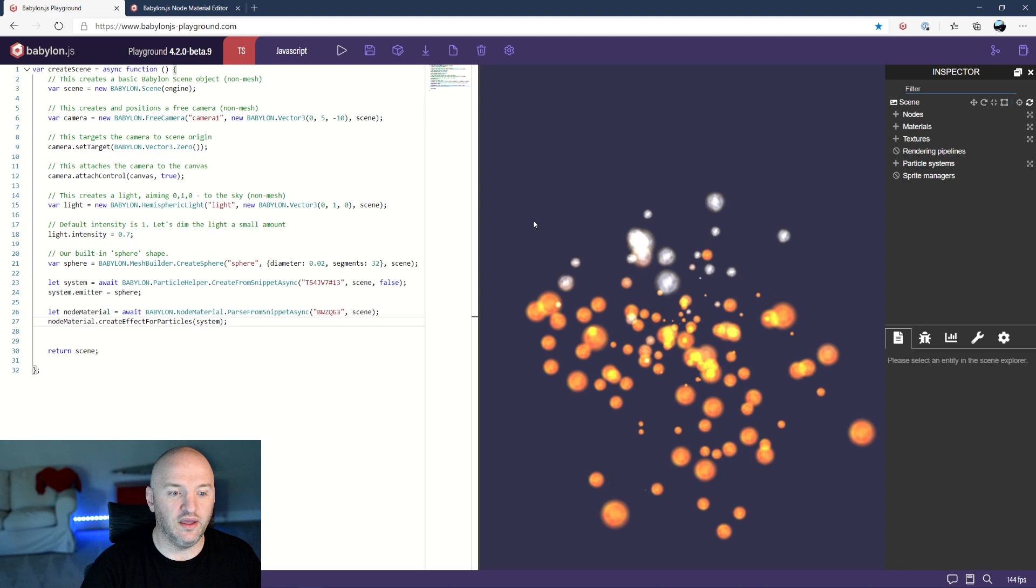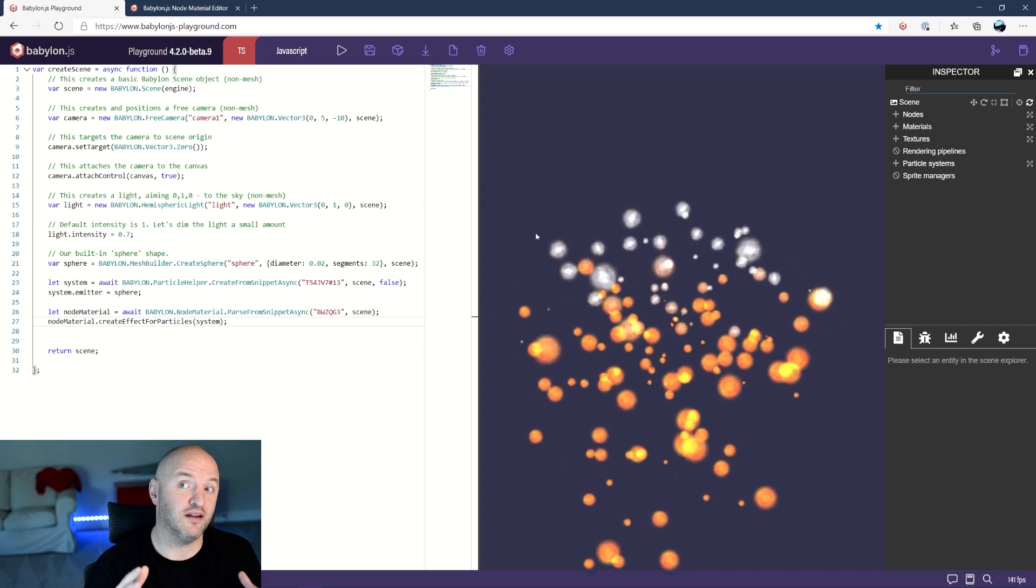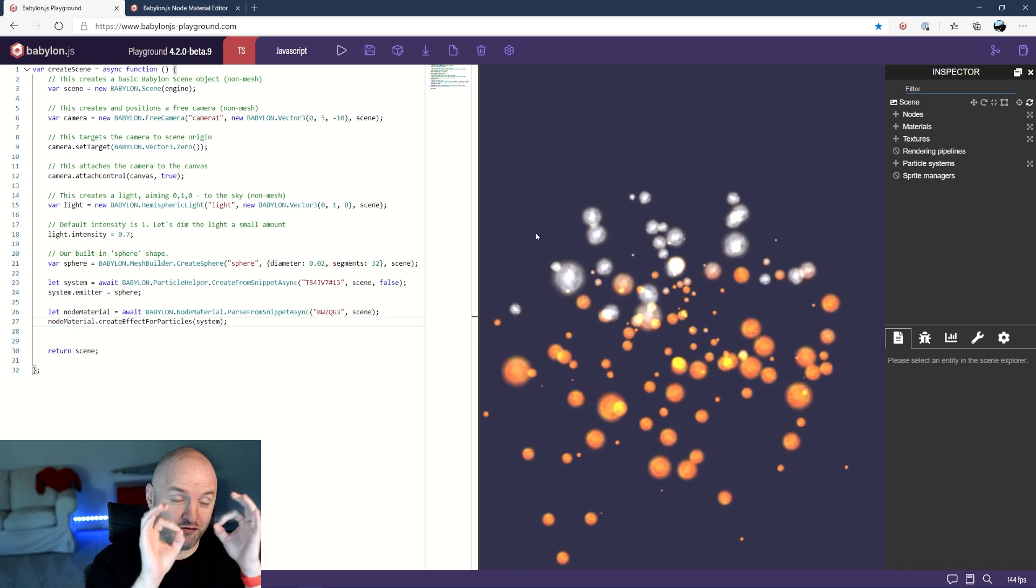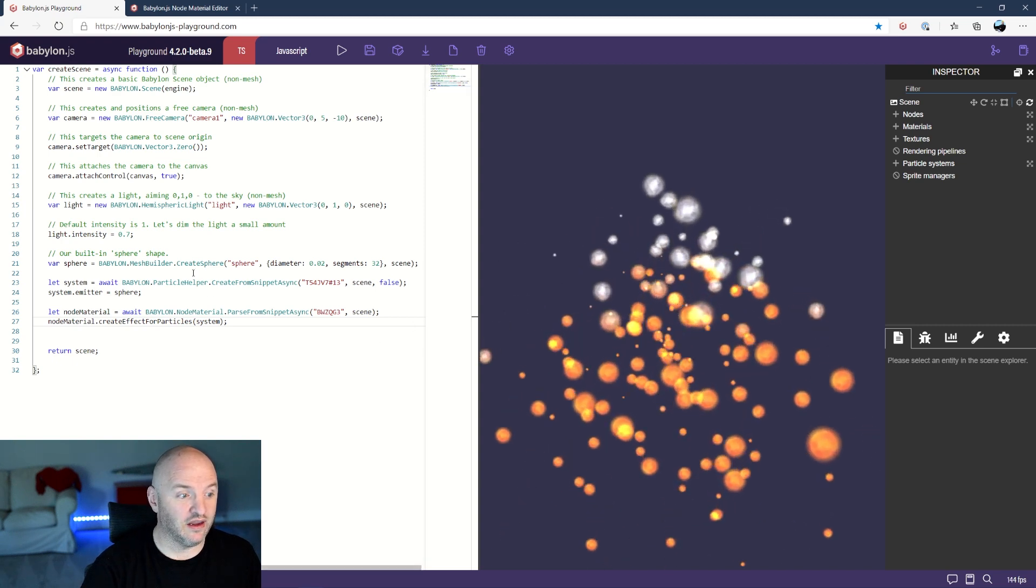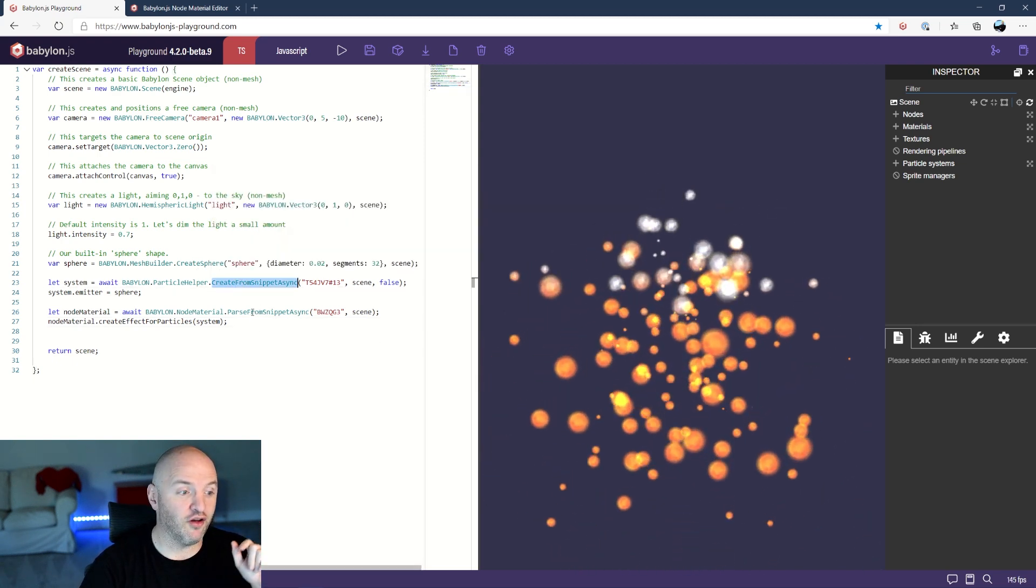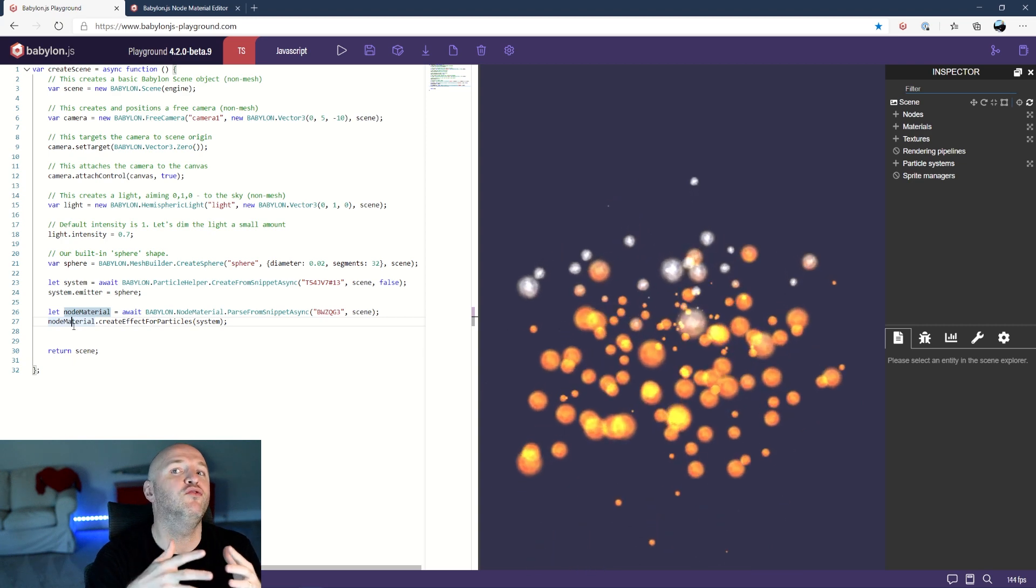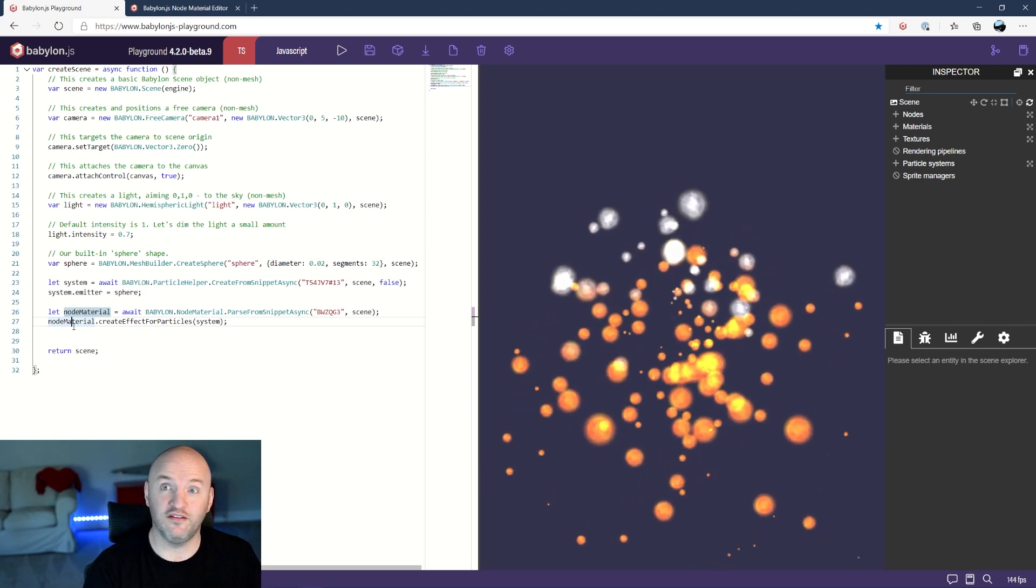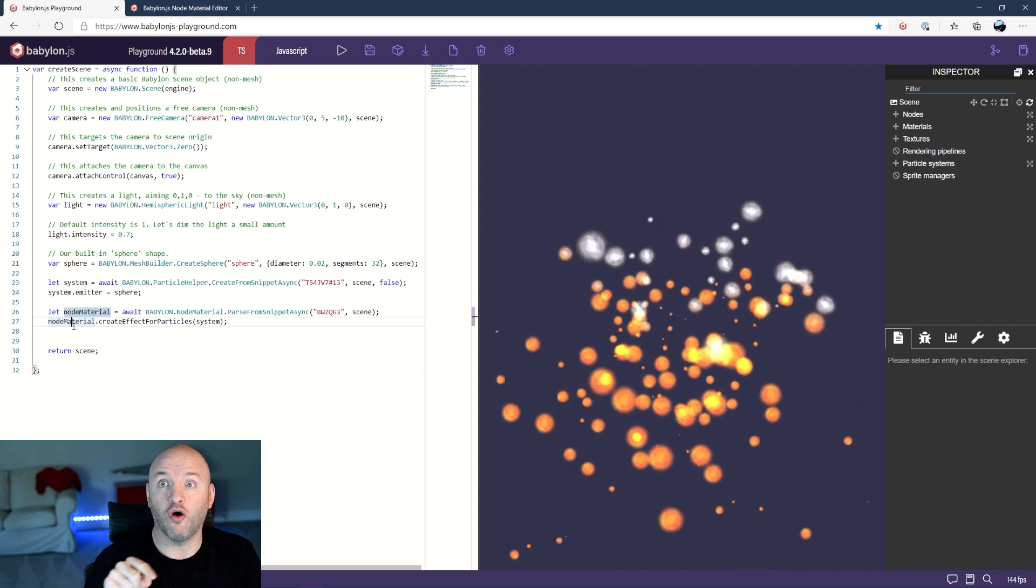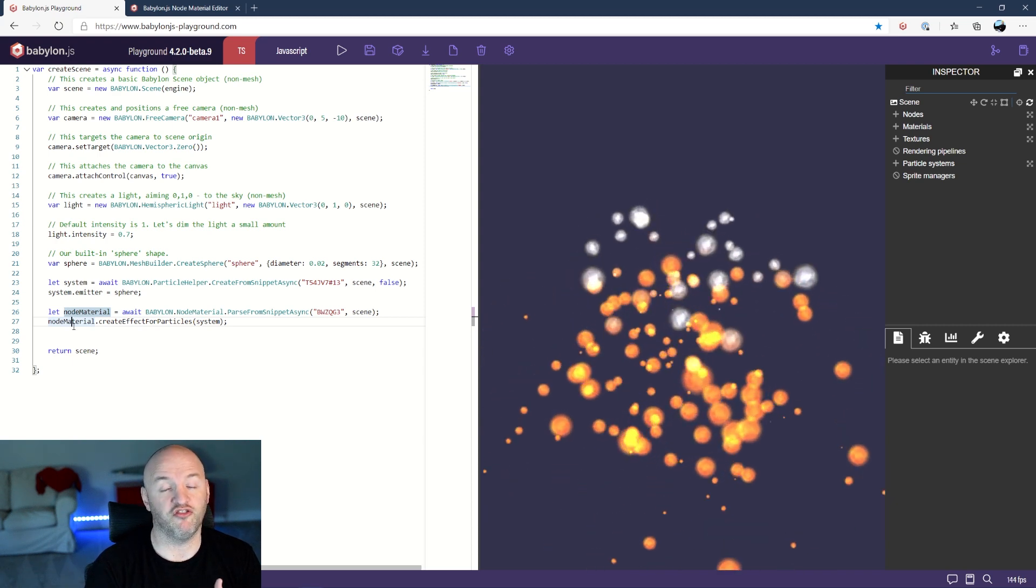We have a particle system loaded from the snippet server that I created completely visually. I apply to that particle system a specific shader for every single particle. All of that is also coming from the snippet server and you can see here it's one line to load the system from the snippet server. The second line to load the node material, apply that node material not to a material but just reuse the shader and apply it to the particle system. Isn't that very powerful? I love it. It's very simple, still everything you need is there. If you are in your own system you can just call the inspector to create all of that or you can just go to nme.babylonjs.com to create your own shader.